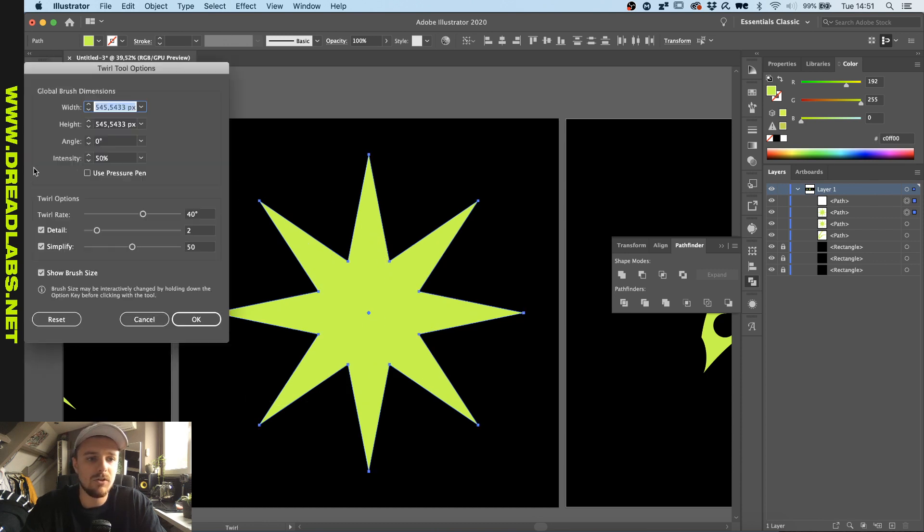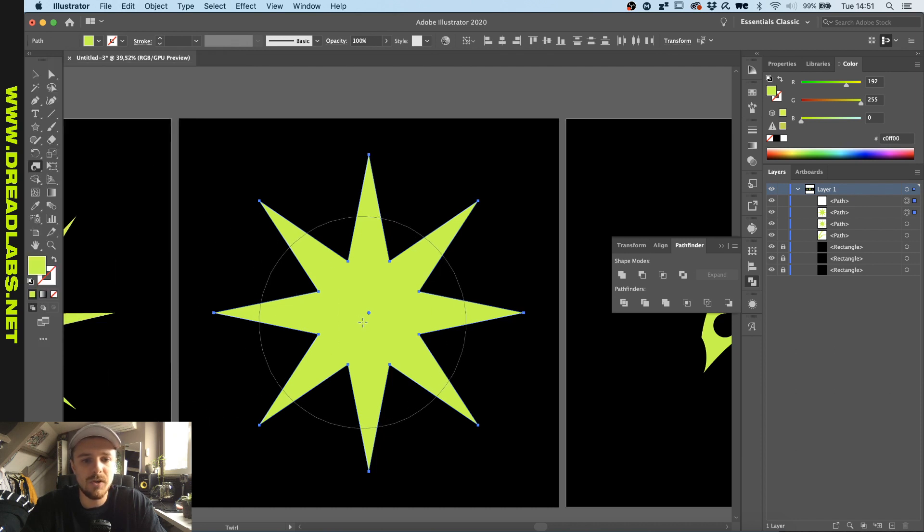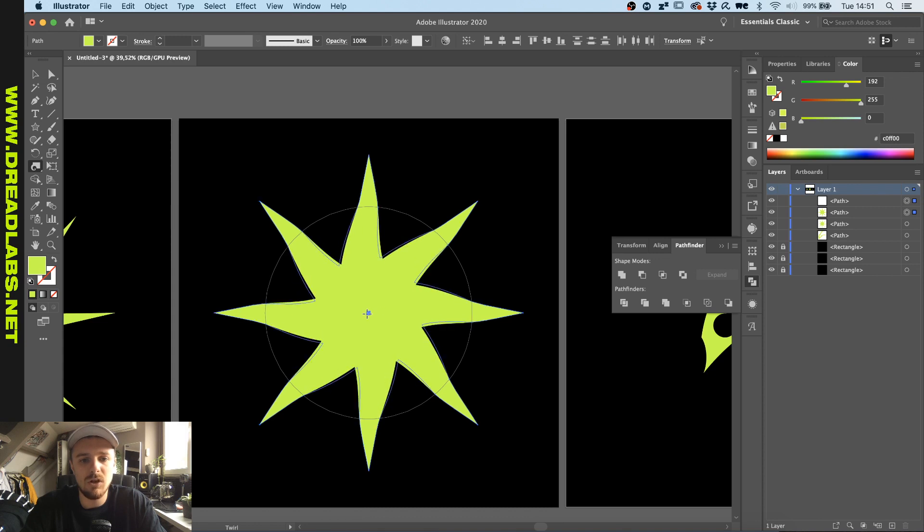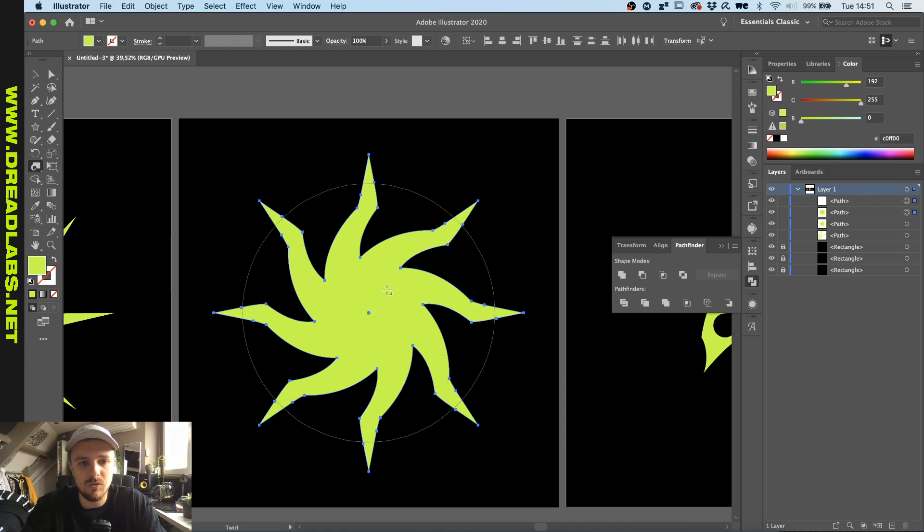But if we double click on the twirl tool and lower the twirl rate here to let's say 4, you actually have a lot more time experimenting and seeing what this does. So now I'm going to hold option again and resizing the brush.